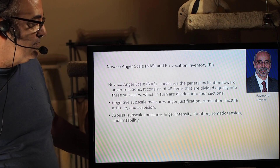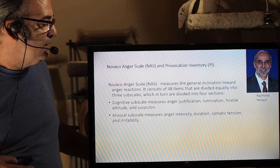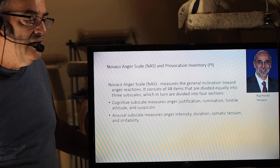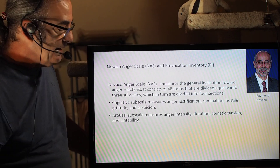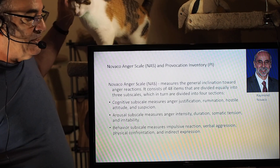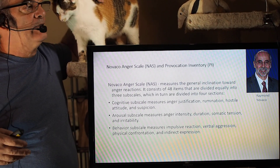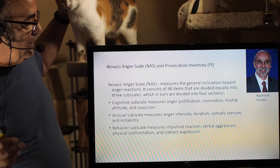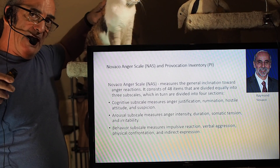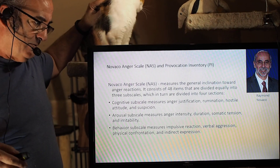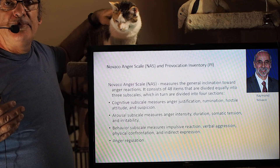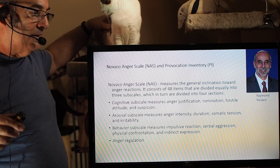Another subscale is the arousal subscale, which measures anger intensity — how intense is the anger experience, how long does it typically last, whether they protract it or get over it quickly, somatic tension as the bodily arousal portion, and general level of irritability. Another subscale is the behavior subscale, which measures the impulsive reaction — to what extent can someone control their anger? Is it verbal aggression, physical confrontation, passive aggression, or indirect expression like talking behind someone's back? And what is the content of their anger regulation process — how robust is it?